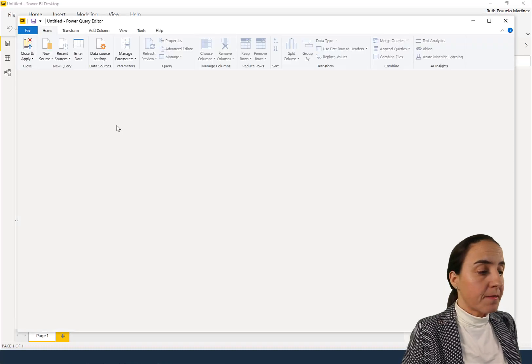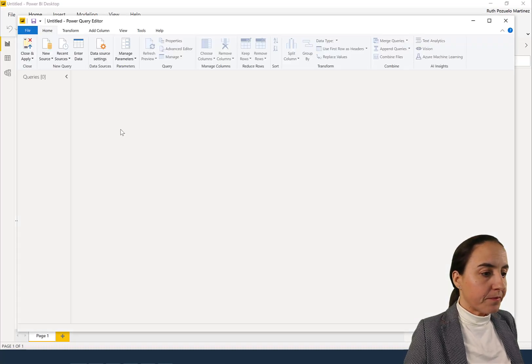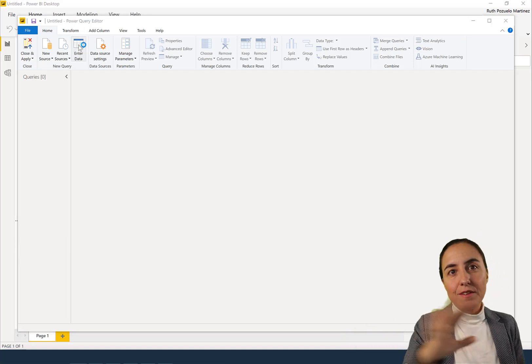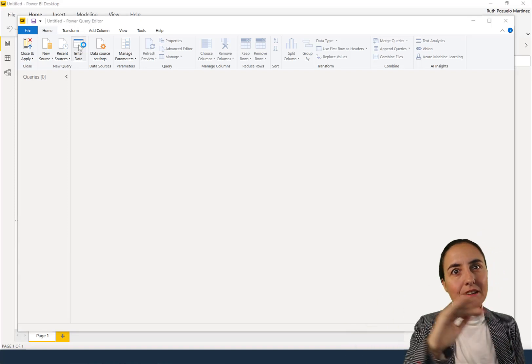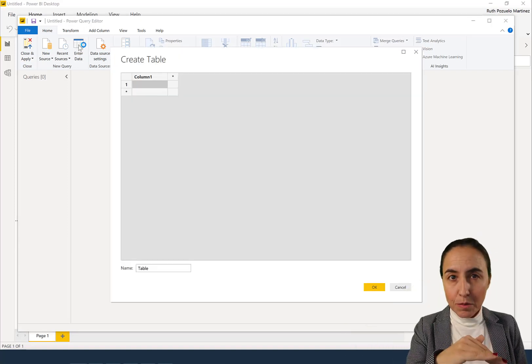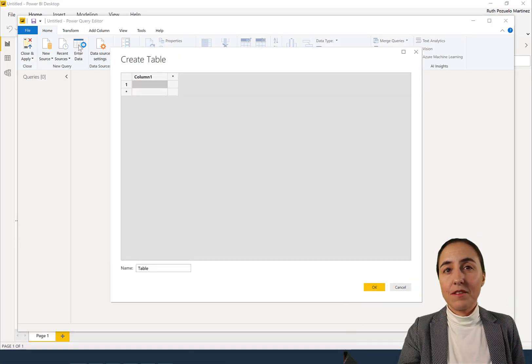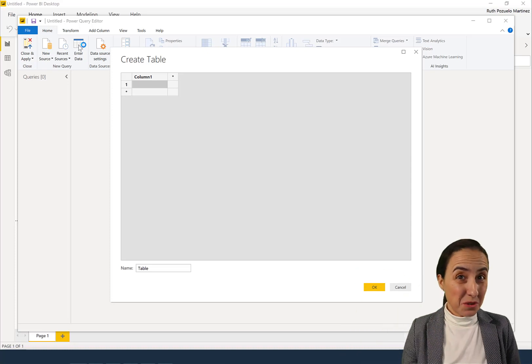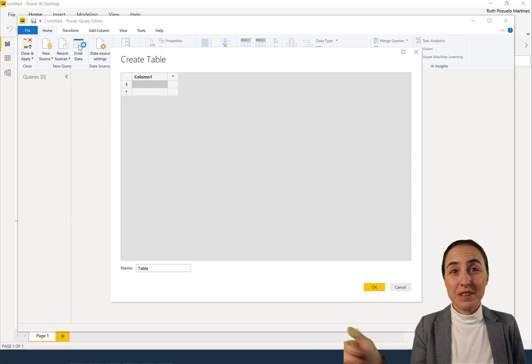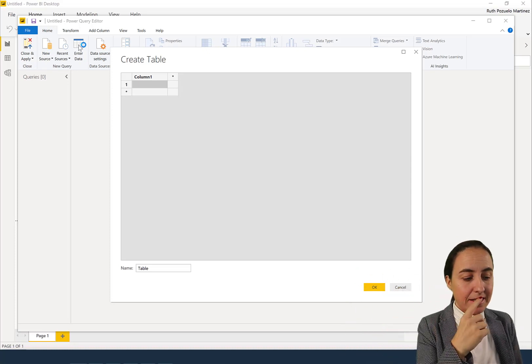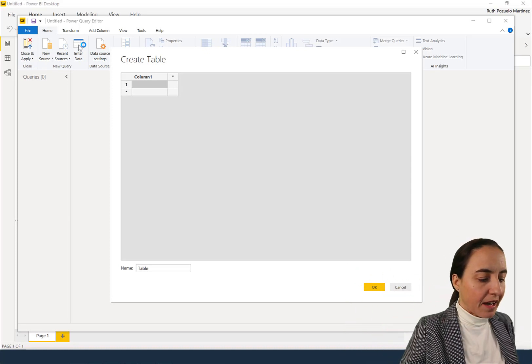So here you have Enter Data. This is a way to get data directly into Power BI without having to have any connection to any source, so basically like you hard coded it inside.